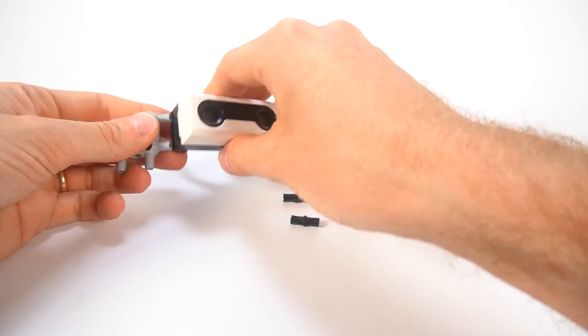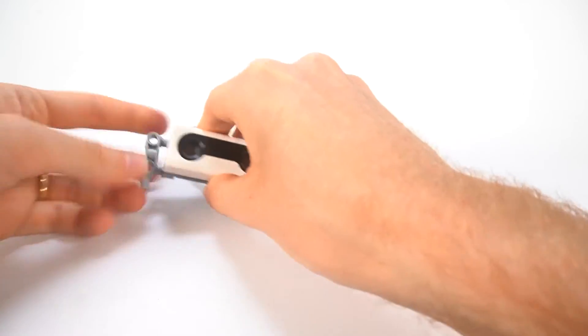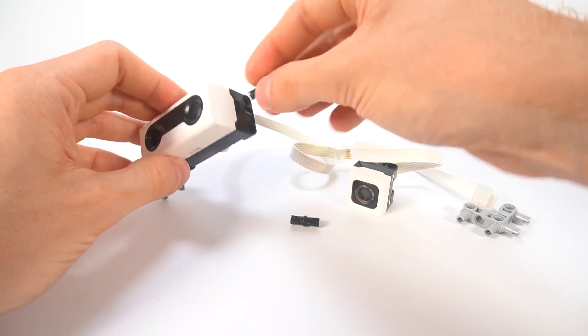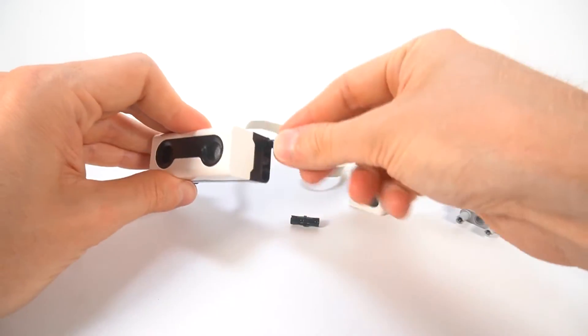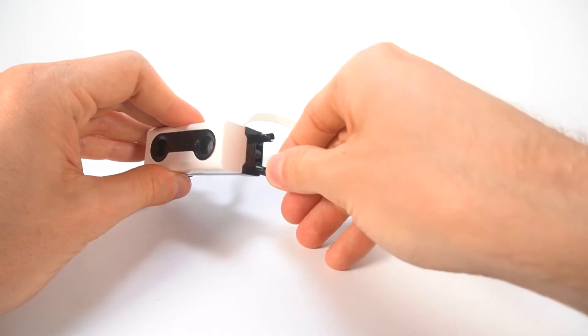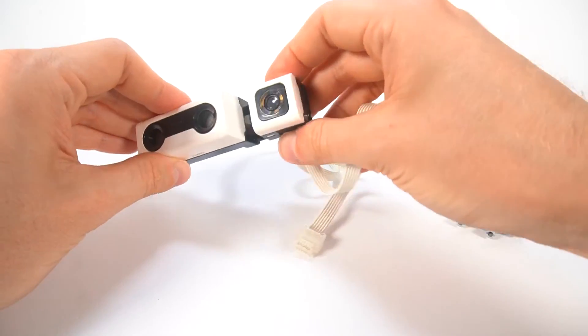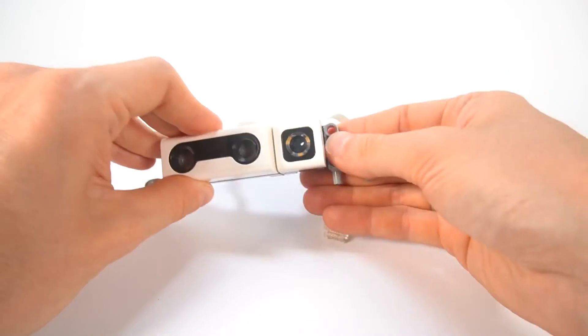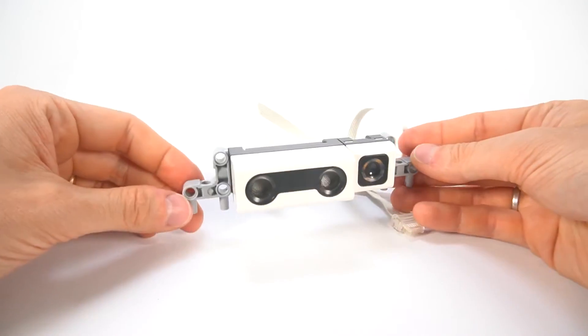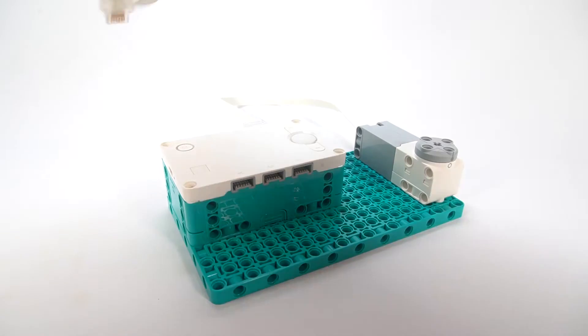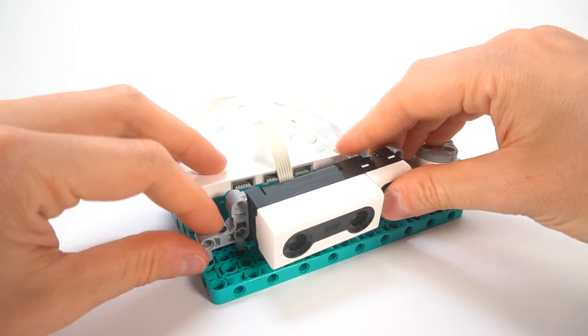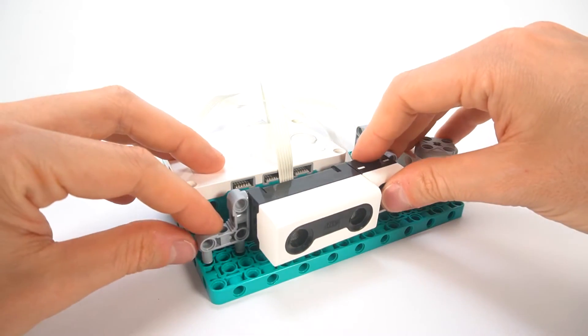Output is what the robot does as a result of the processing. Our output will be an action, the motor swinging the bat to hit the ball. We can make the robot even more fun by adding other outputs, like playing a sound effect or showing a nice animation on the hub's display.